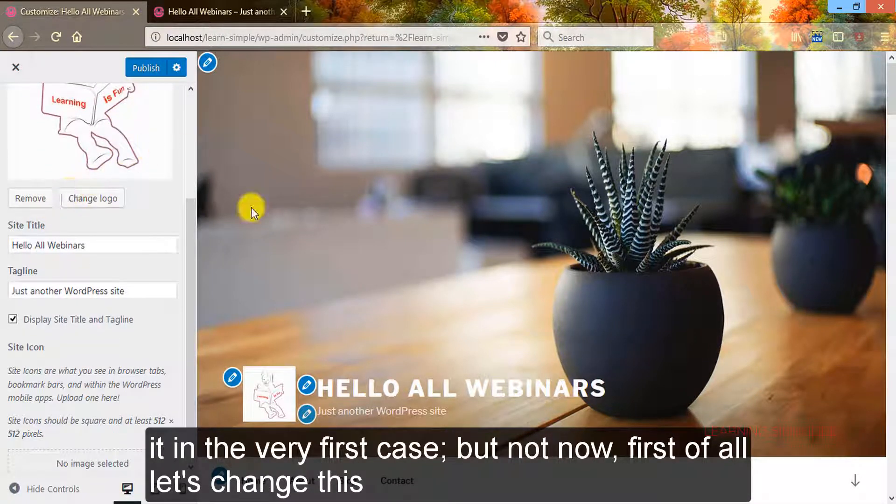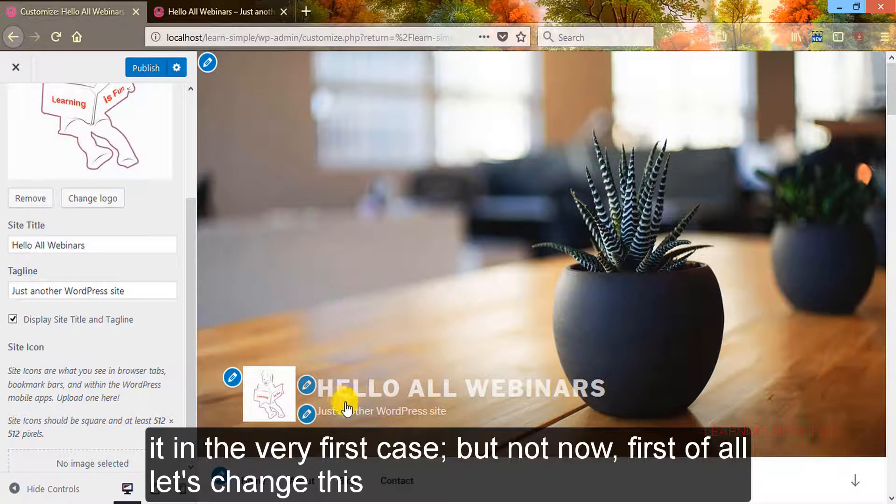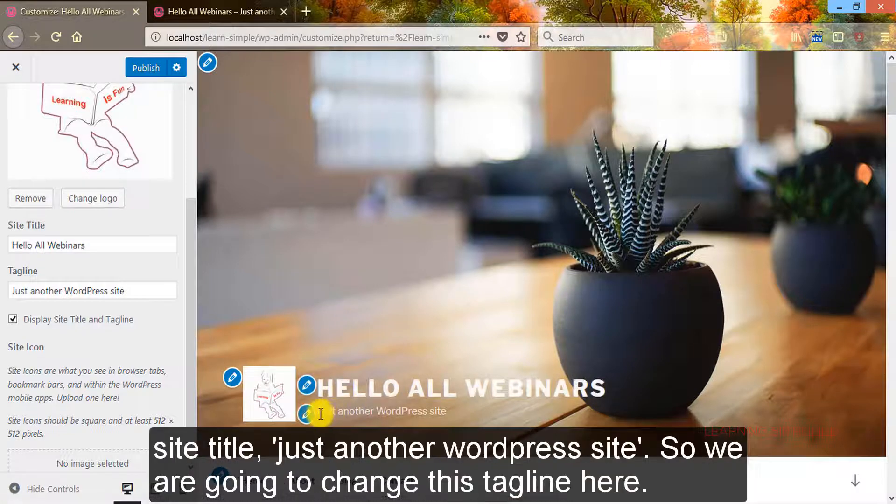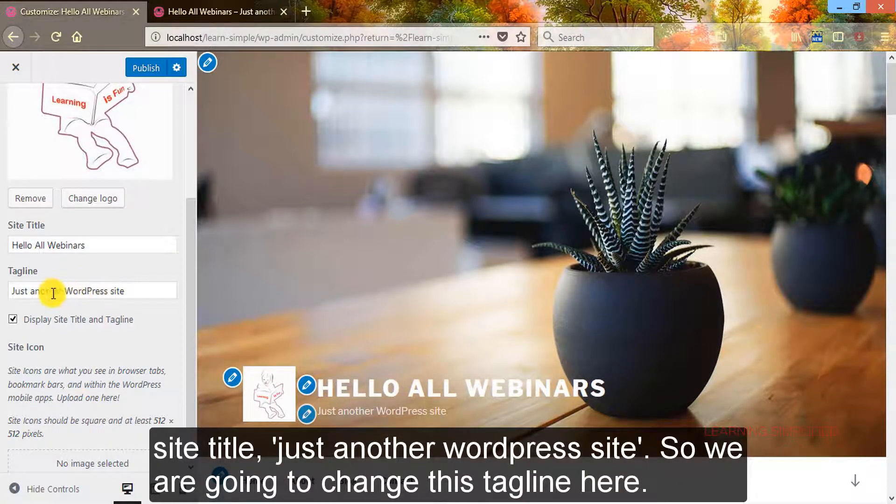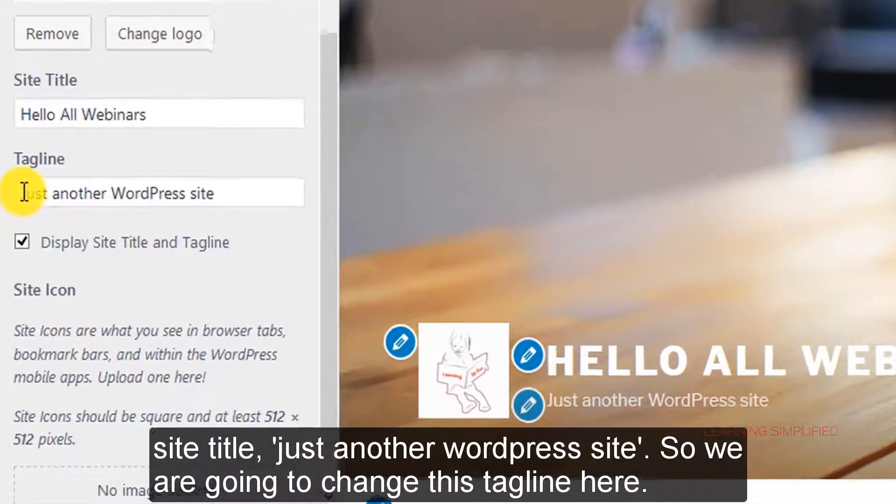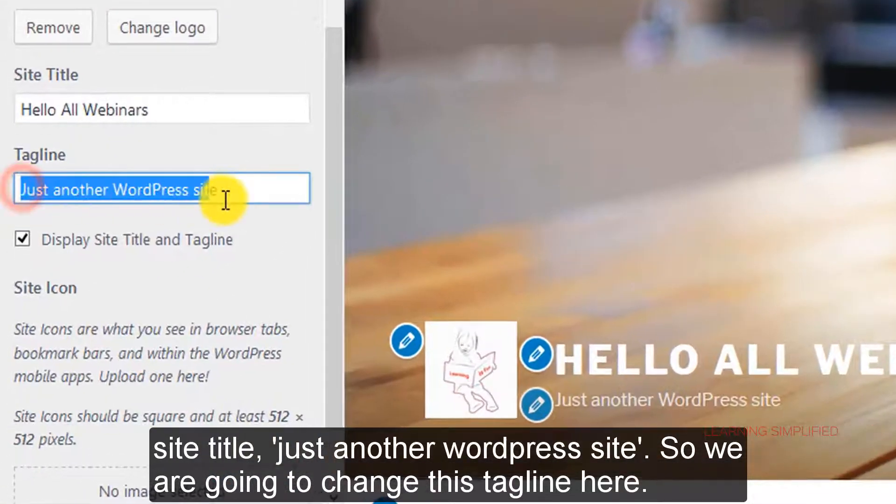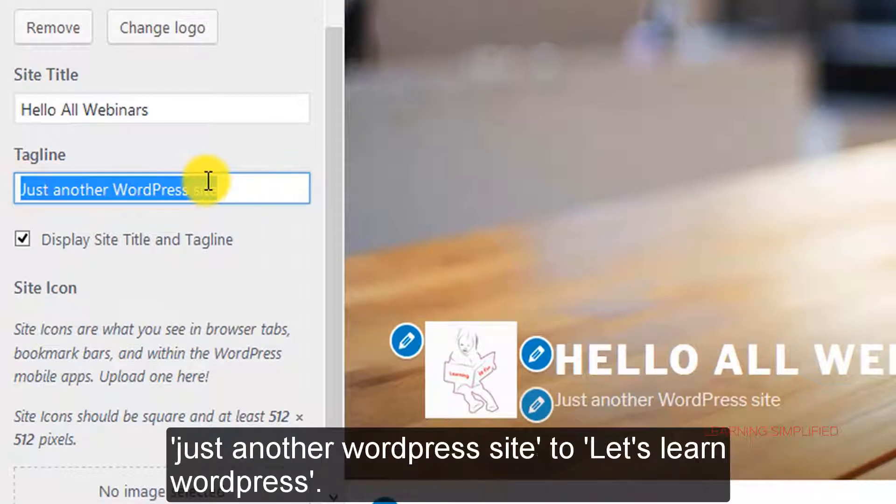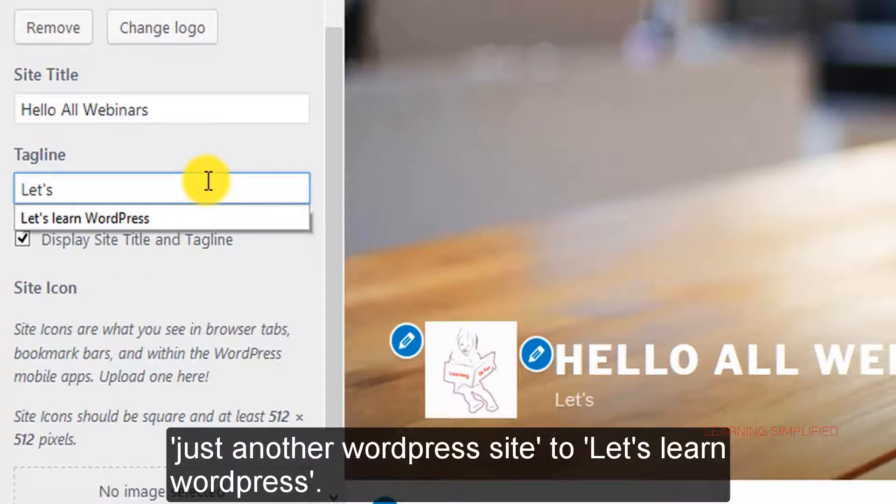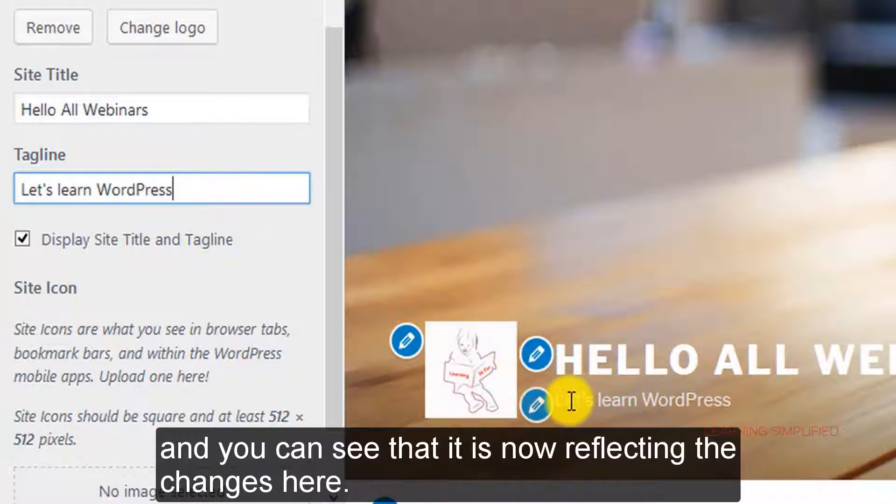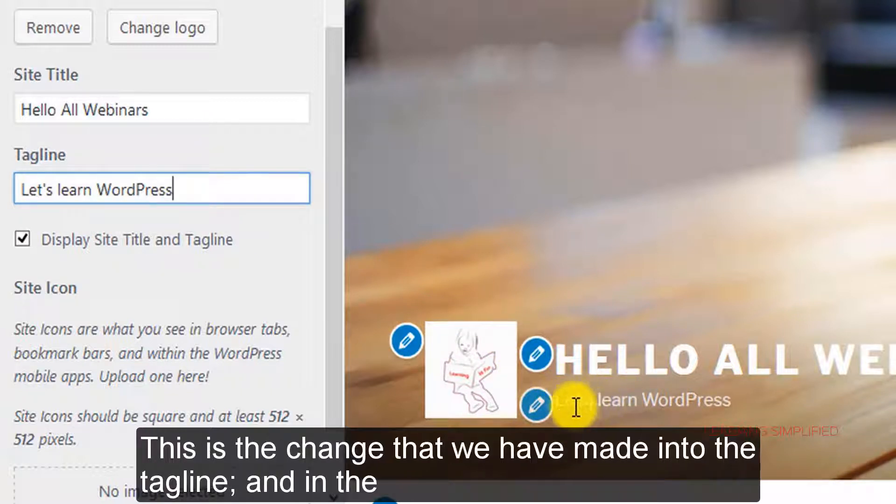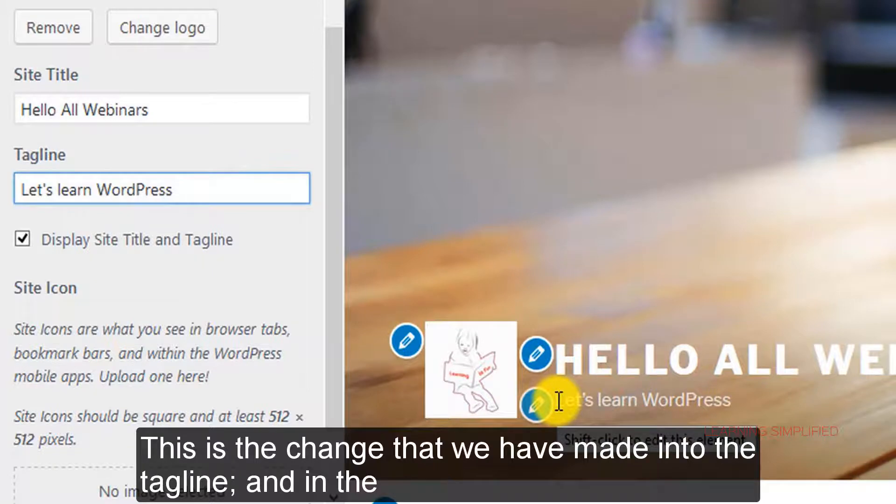First of all, let's change this site title, 'just another WordPress site.' So we are going to change this tagline here to 'let's learn WordPress.' And you can see that it is now reflecting the changes here. This is the change that we have made to the tagline.